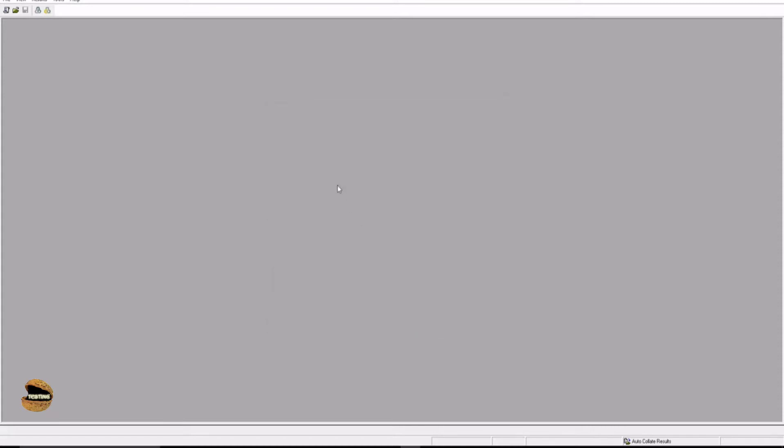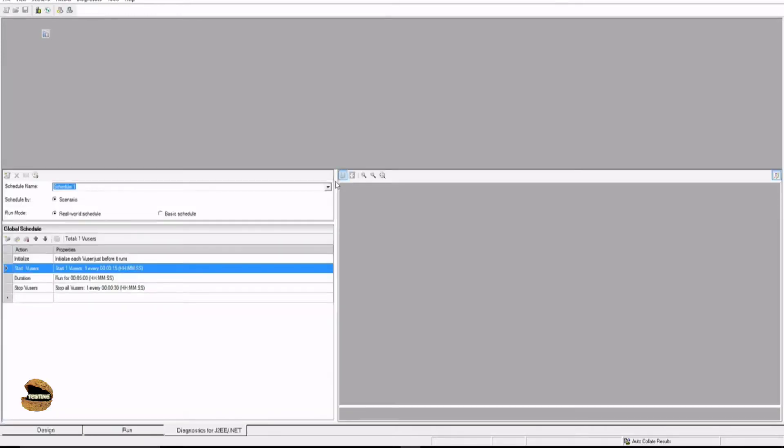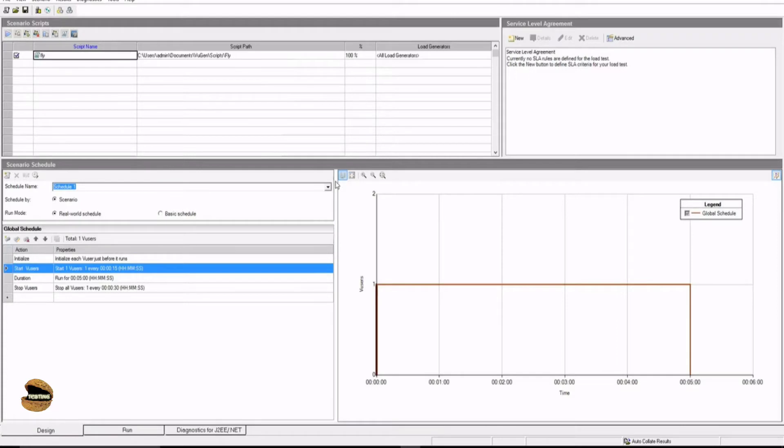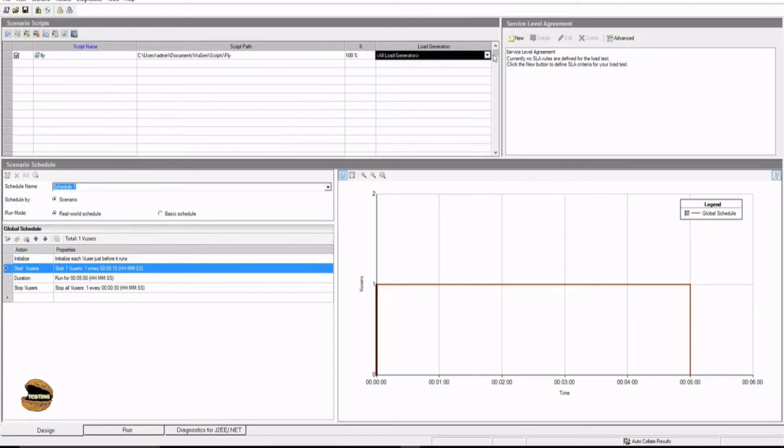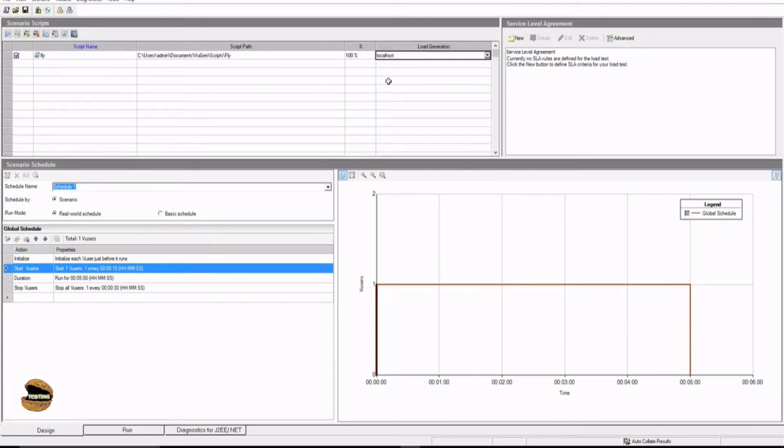Press OK. As soon as you press OK, the first window which will be displayed to you is the design window where you can configure the test and create it. The number one thing, as you now have all the understanding of the navigation windows, we will be starting with configuring the load generators. We have the load generators as localhost, and we just select that. The next thing is to come to this particular section where you can define schedule by scenario and run mode is real world schedule or basic schedule.